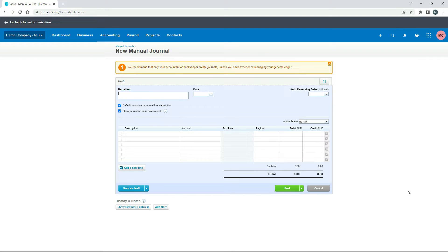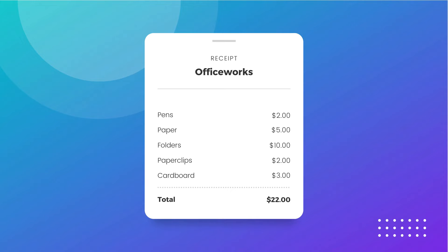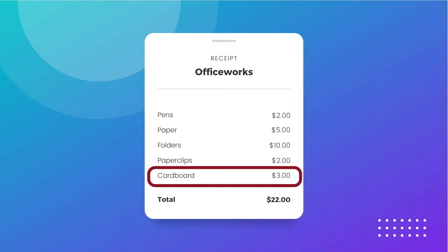And this is where we're going to put in the details of our transaction. Now what we're going to do here is we're going to pretend that we've spent $22 of our personal money at a stationery shop, and most of those expenses are for the business, but we'll just say that that cardboard expense for $3 down there is personal.